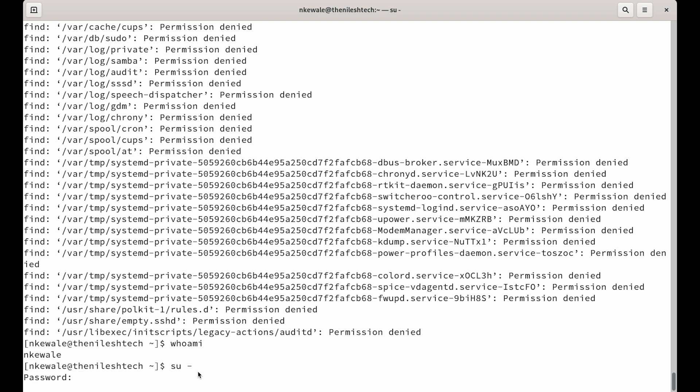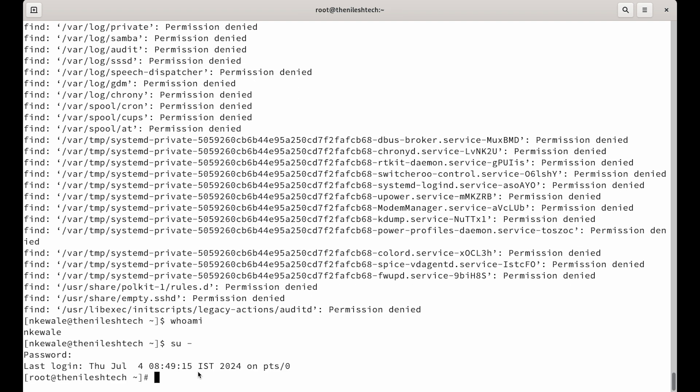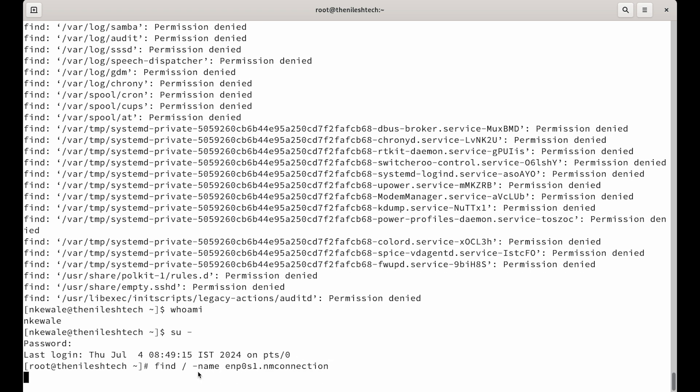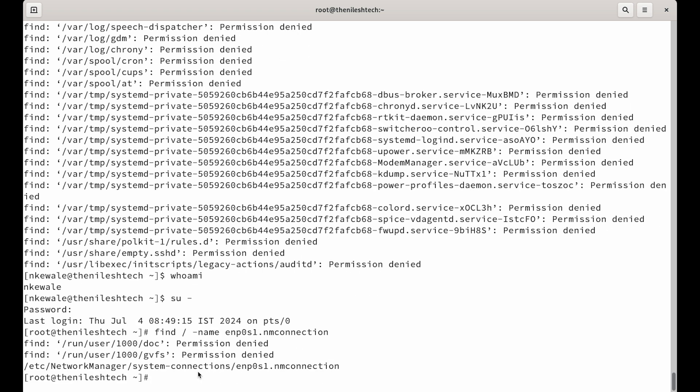So, you do su dash, enter, put in the password. Now, you run that command find slash from the beginning enp0s1.nm-connection. Now, it's going to go into every directory and look for it.